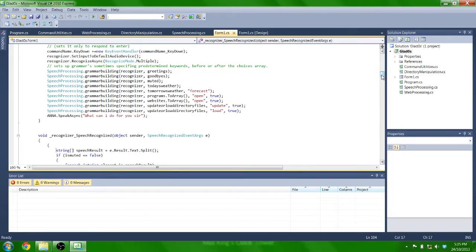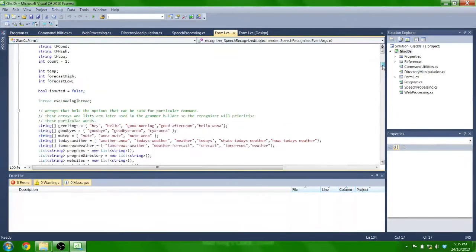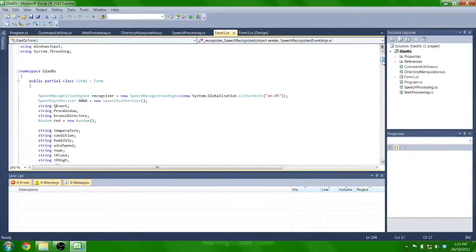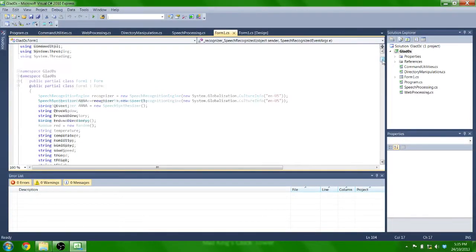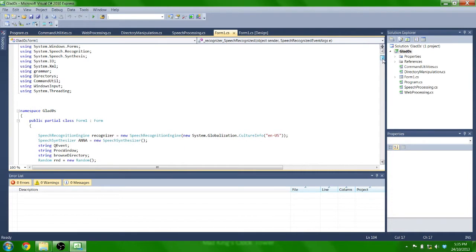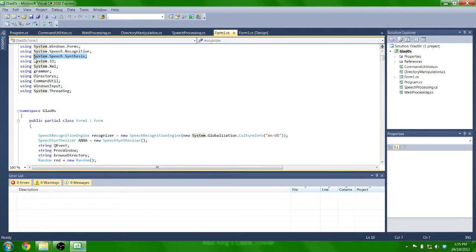So as most of you probably already know, you have to initialize a new speech recognition engine which can be found in system.speech.recognition and system.speech.synthesis is how Anna will speak back to you.